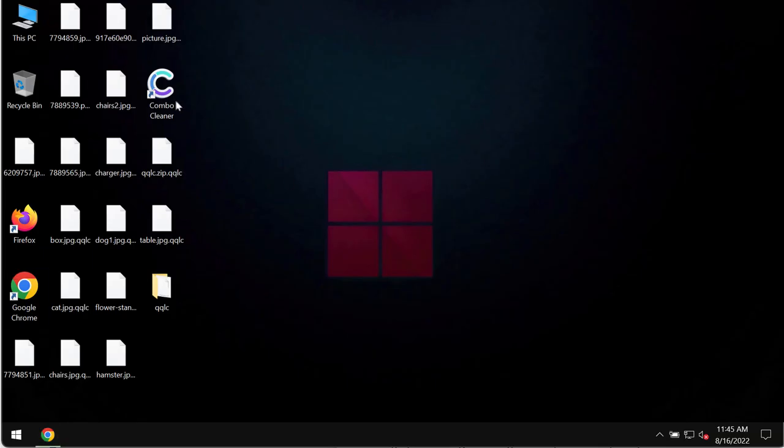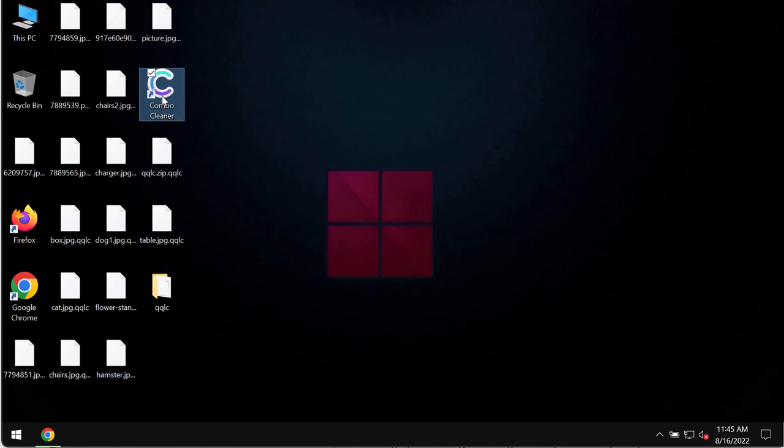Download the software, install the program and begin researching and investigating your computer.